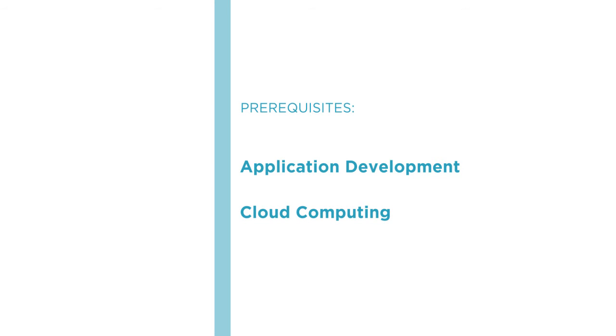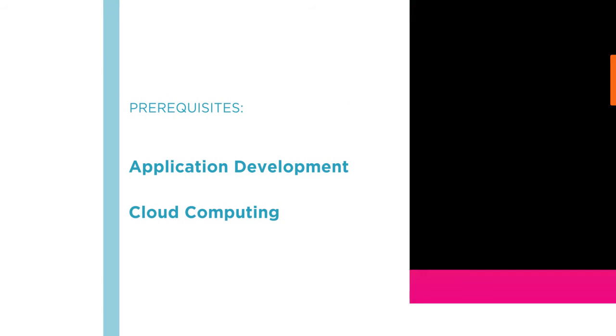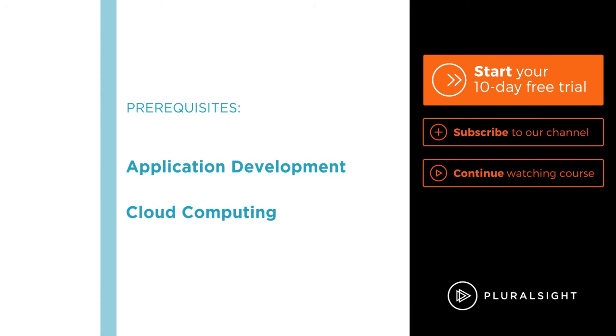I hope that you'll join me on this journey to learn about app services with Introduction to Azure App Services at Pluralsight.